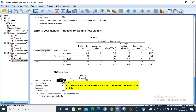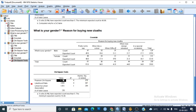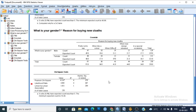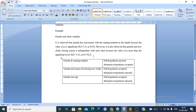Just double-click on the output table — this is the value of the chi-square test and this is the value of p. Just put those values in your write-up and you can explain it very effectively. Thank you guys.